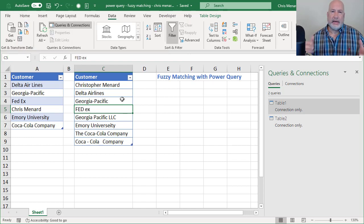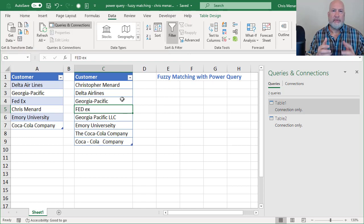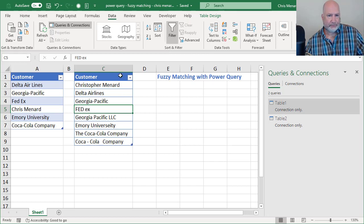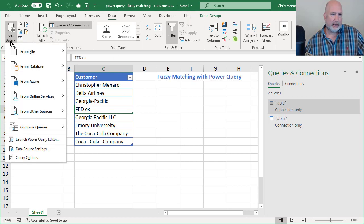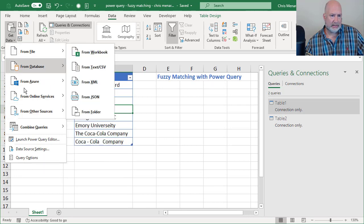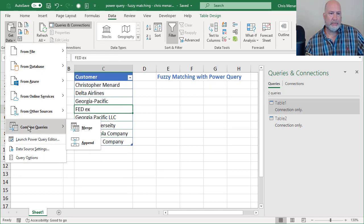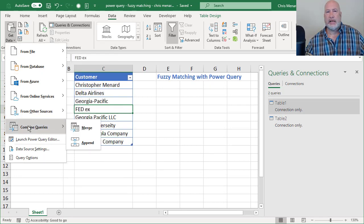Data tab still. Get and transfer. Get data. Combine queries. I'm going to do a merge.